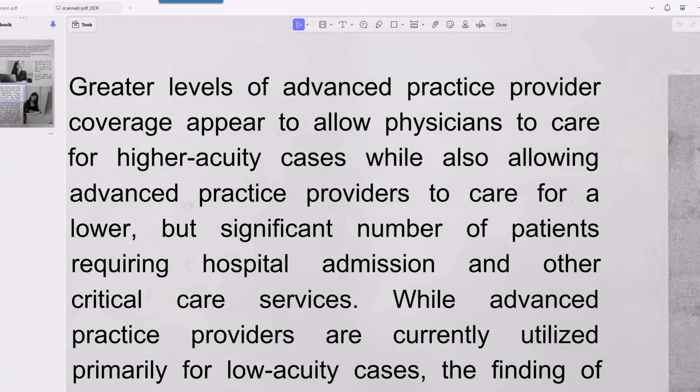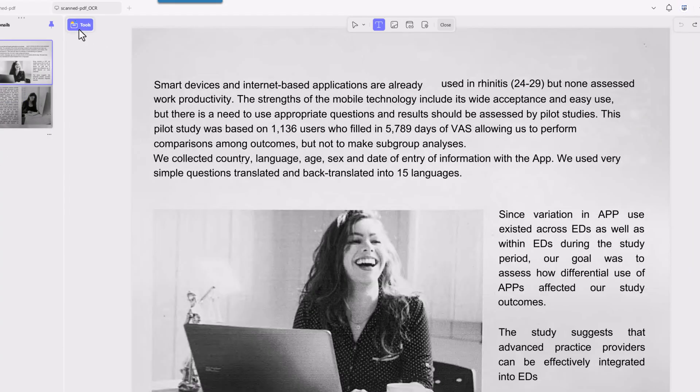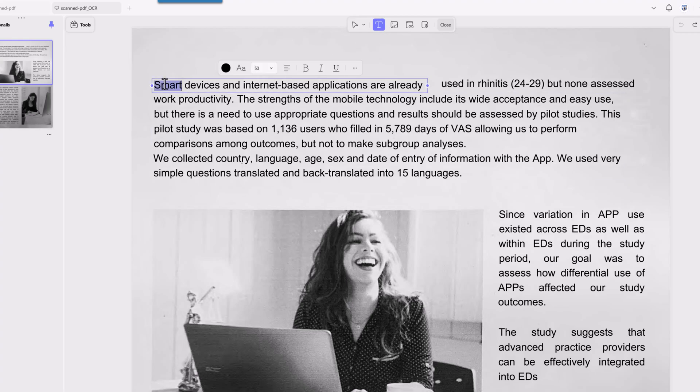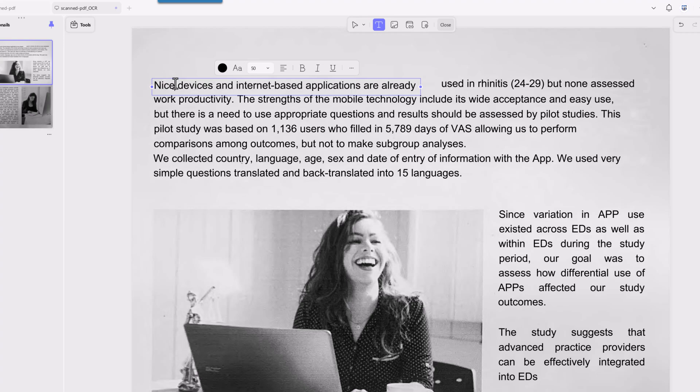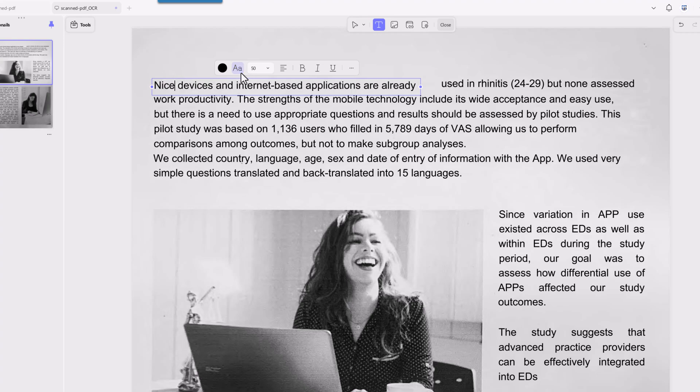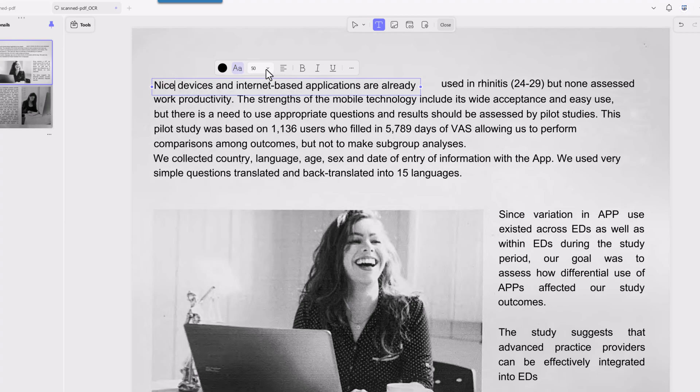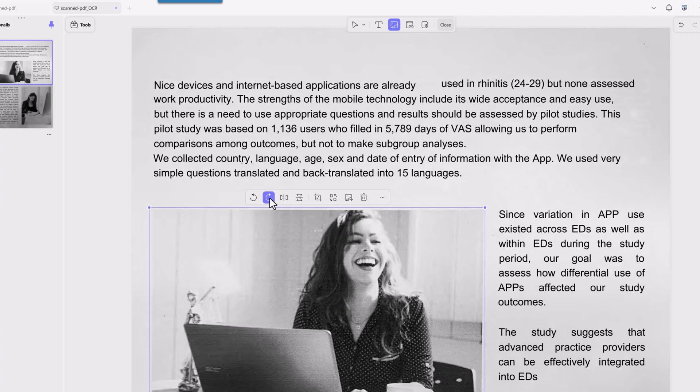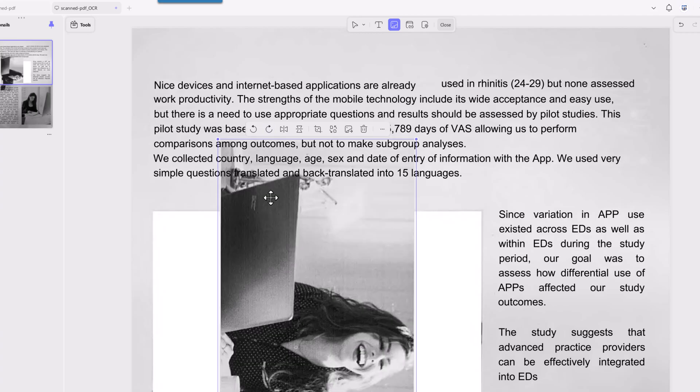You click on tools, edit and begin editing text and images. Just click on the text you want to change and you can type, delete or even change the font and size. You can also click on any image to crop, replace, flip or remove it. It's super intuitive.